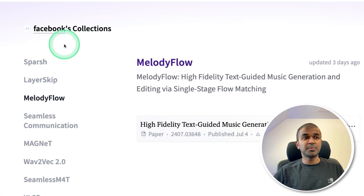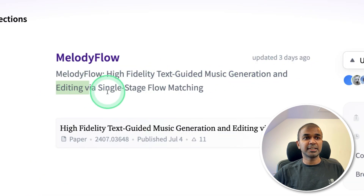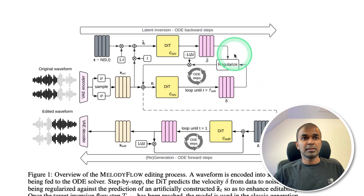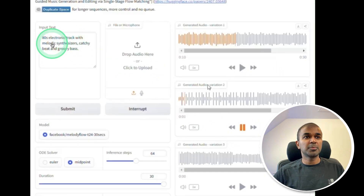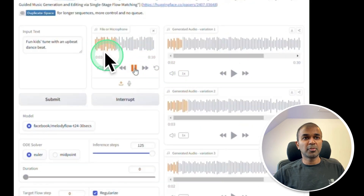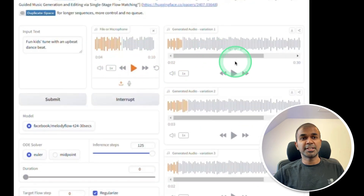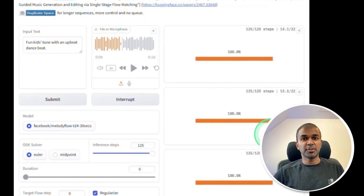Next, Facebook Meta is introducing MelodyFlow, a text-guided music generation and editing model. They released the paper and have clearly explained how they achieve this. You can provide a prompt and generate music, or provide an audio and ask it to edit. Based on that, it's going to edit it for you.